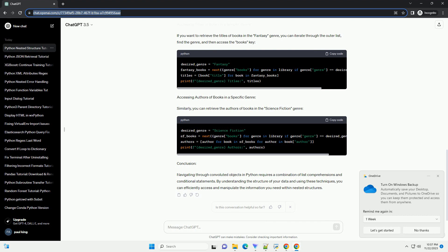Accessing Authors of Books in a Specific Genre: Similarly, you can retrieve the authors of books in the science fiction genre.